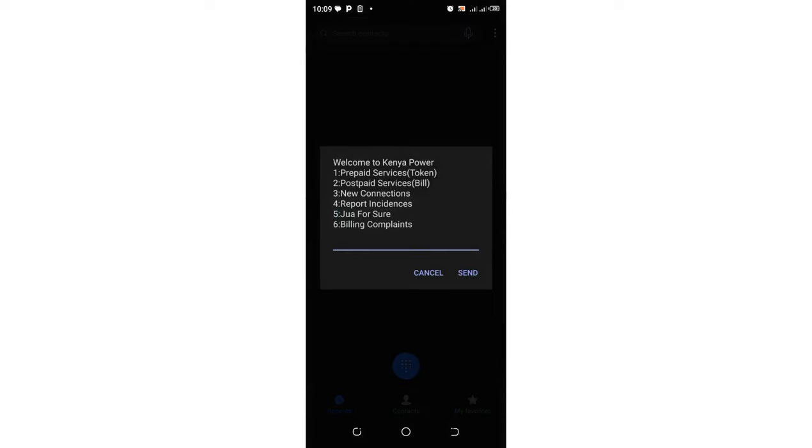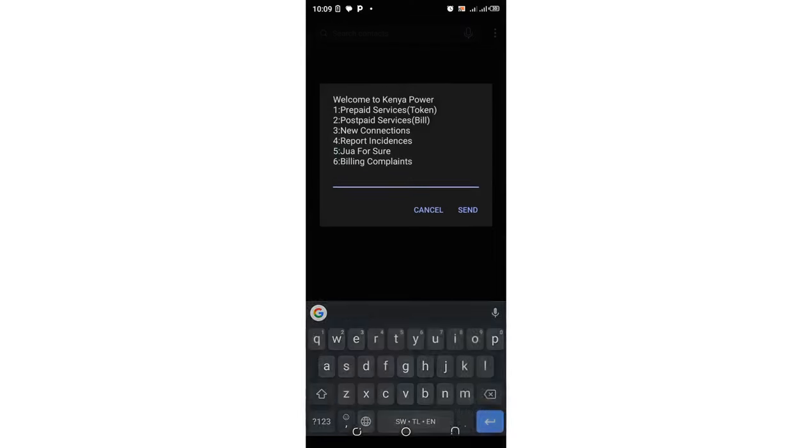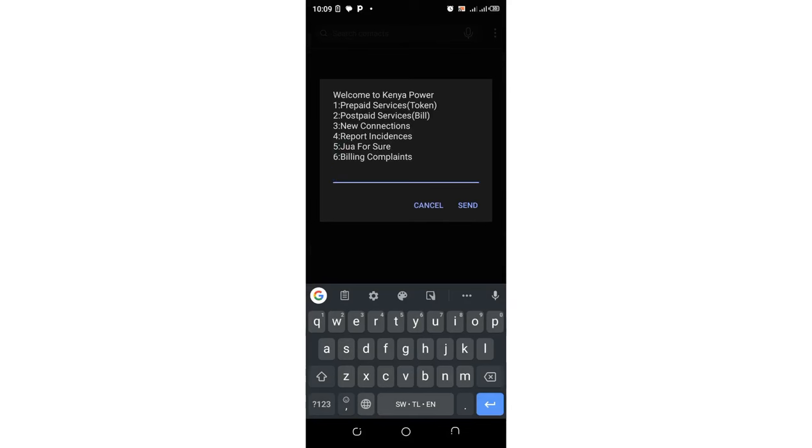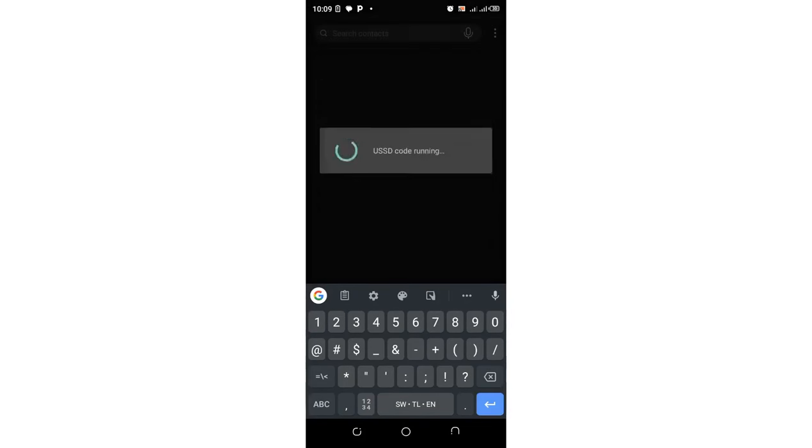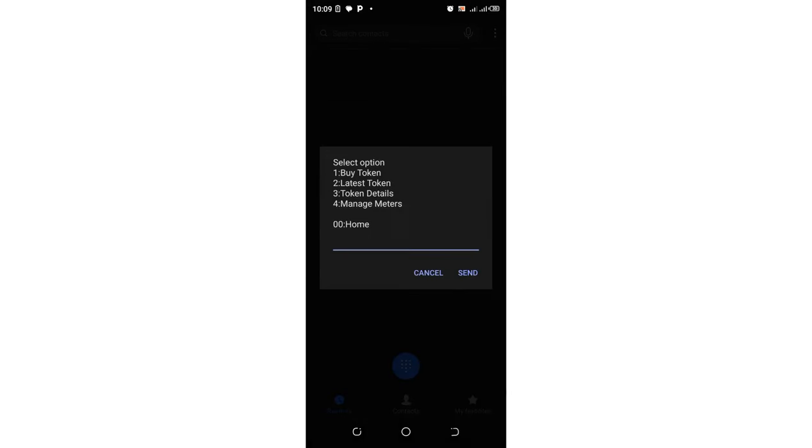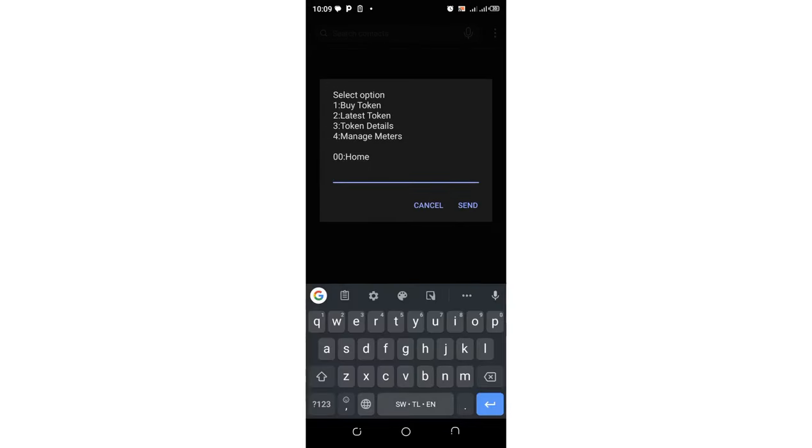After clicking OK, you need to move to option one where we have an option named prepaid service in bracket tokens. Then from that point, you just need to move to where we have the token details in order to enjoy this service for free.